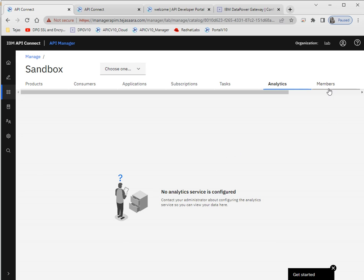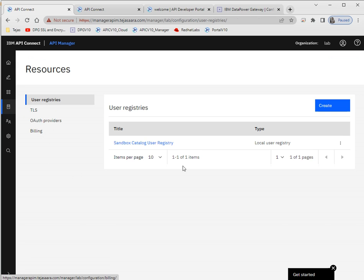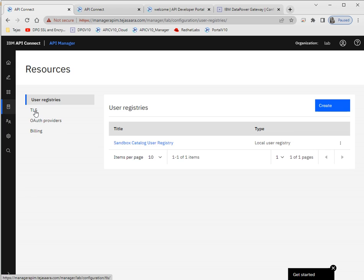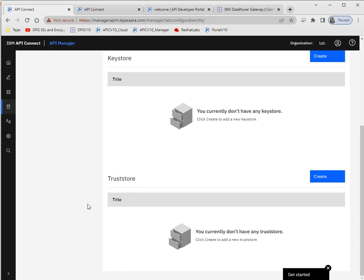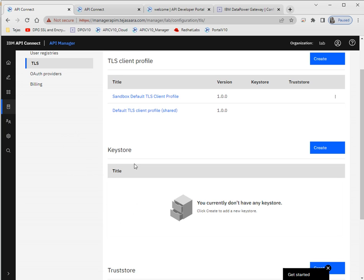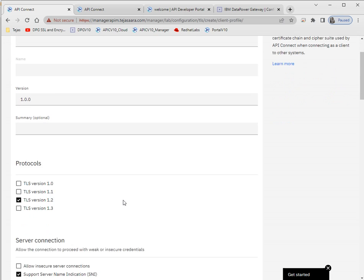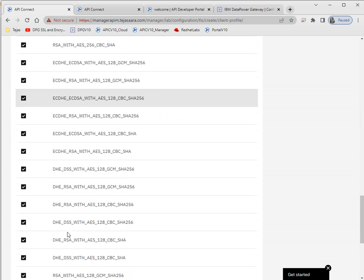Analytics-related data can be seen here. Here are the members belonging to that catalog. Under resources, we can add LDAP or third-party registries. For TLS, as shown in CMC, we can get keystores here for your APIs. If you want to use a TLS client profile in any API, you have to create a keystore and truststore here first, and then the TLS client profile will be available. You can select ciphers and enable or disable them.